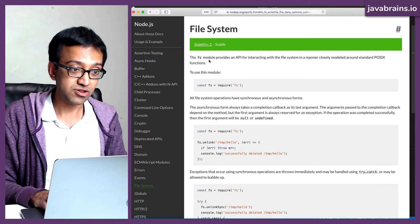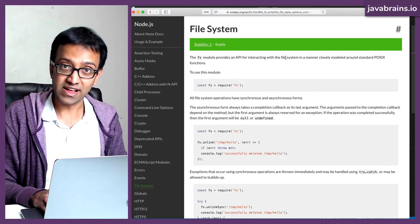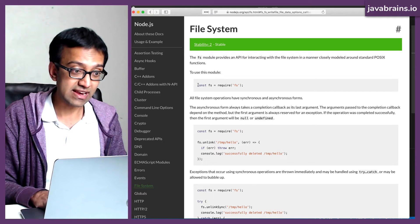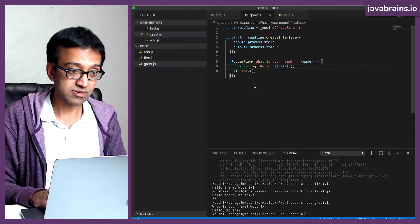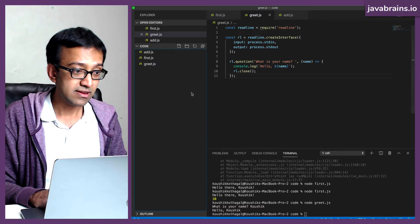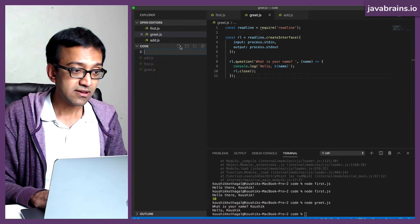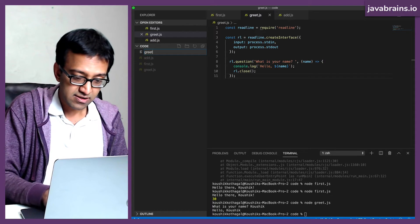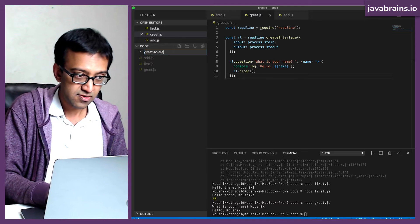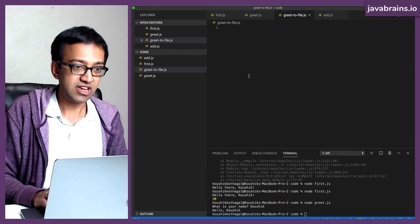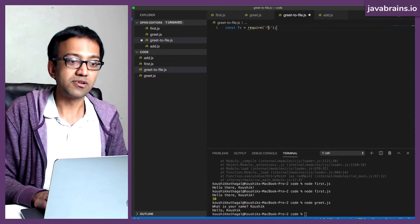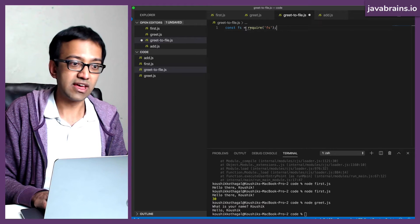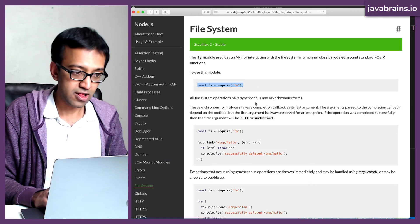I'm requiring FS. FS, the FS module provides an API for interacting with the file system. So I'm requiring that FS module. I'm going to copy this over and let me actually create a new file. Greet to file.js. I'm going to require the file system so that I have this FS to call.